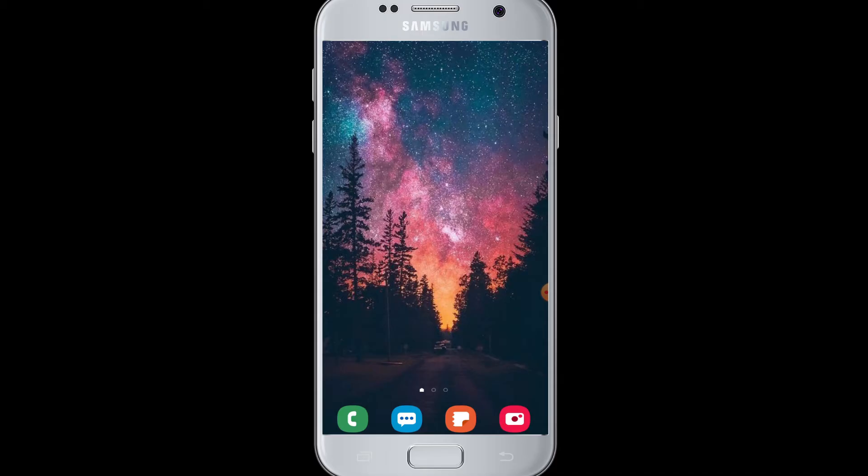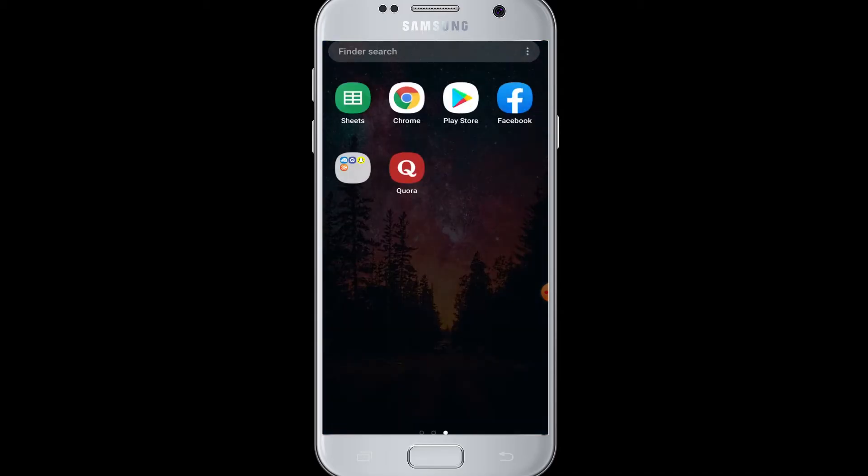So if you want to log in to Quora using your Facebook account, first of all you must be logged into your Facebook account with your Facebook app on your device. You can also download the Quora app from the Play Store for free.